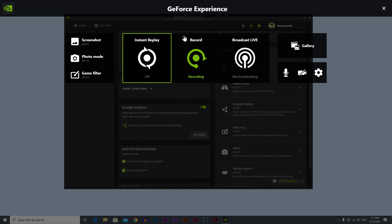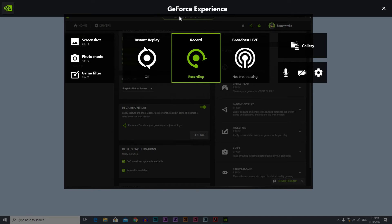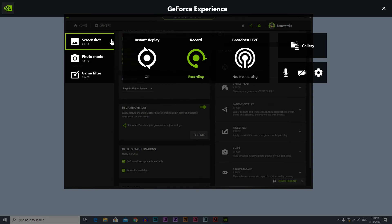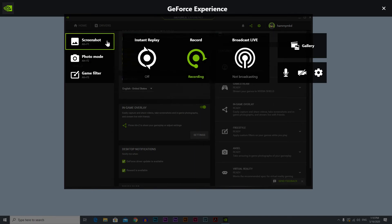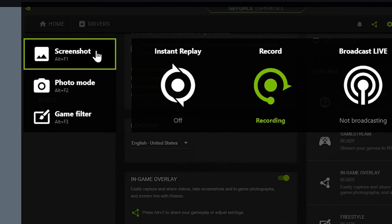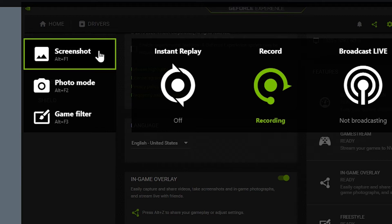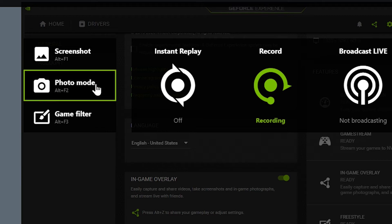So you're gonna be here in the GeForce experience. Let's start from left to right. First of all we have screenshot and this will capture your screen and store the photos in the gallery. Photo mode is used mostly for sports games to capture in-game pictures.